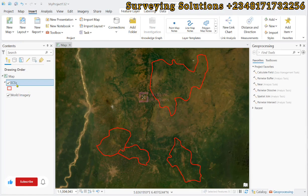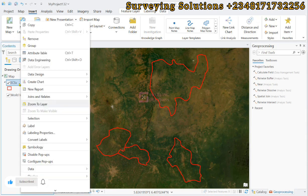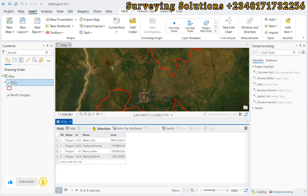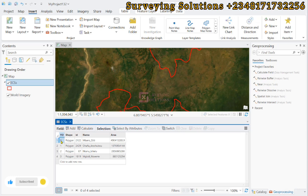Hello guys, welcome to Serving Solutions, your number one channel where I get solutions to all your solving problems. On today's tutorial we are going to show you how to split vector layers so that we can have each of the fields that are inside of that vector layer to be separately exported.